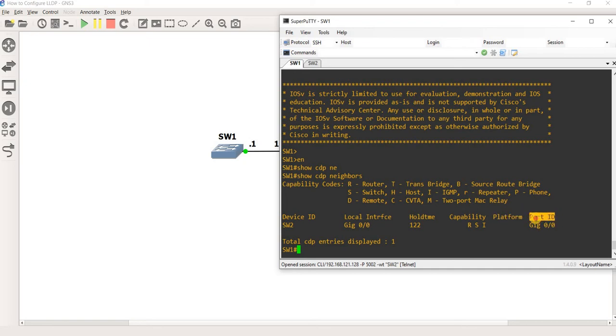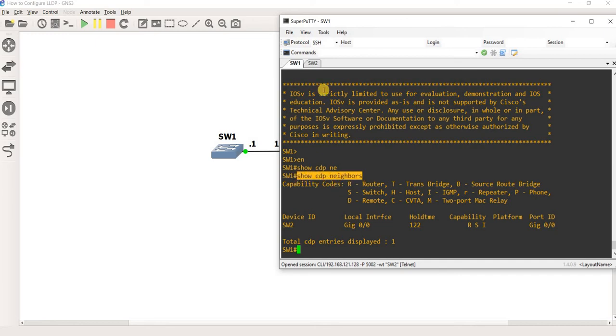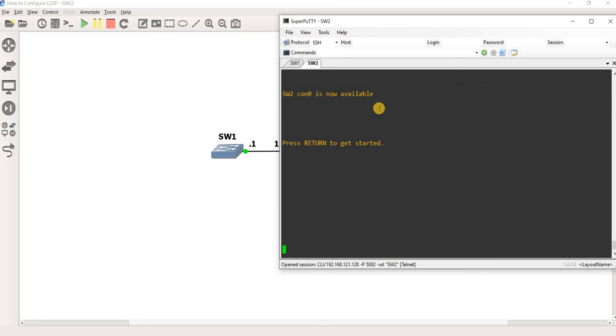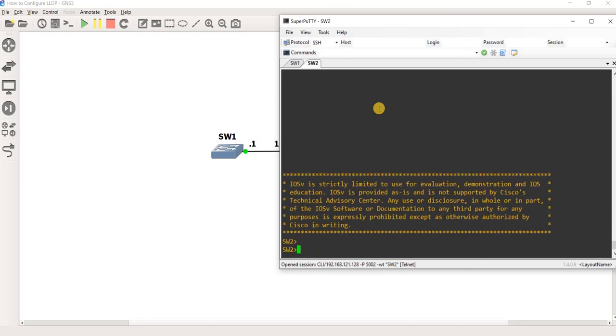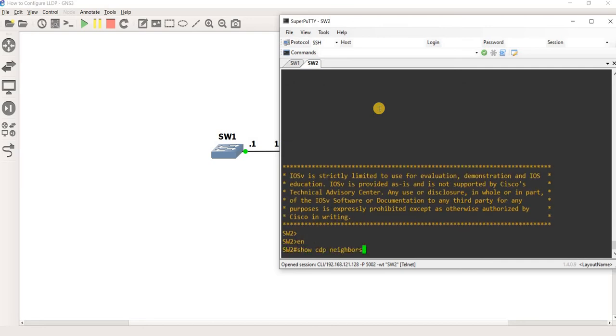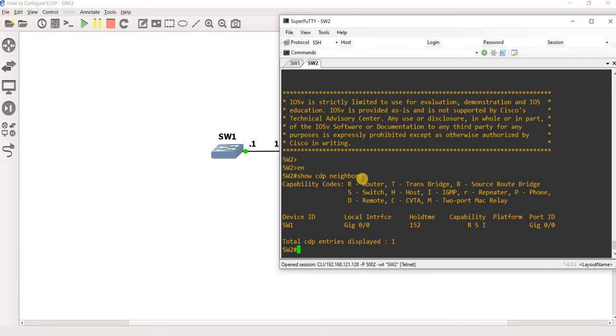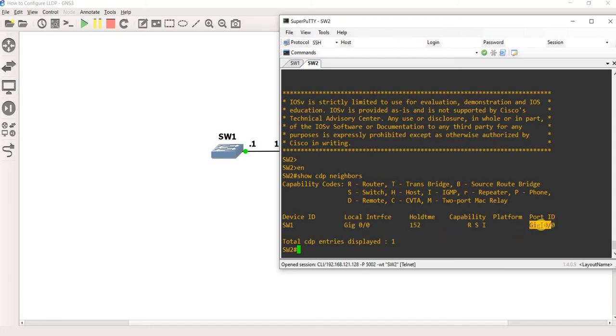And this is its capability, platform and port ID. This is the neighbor ID or port ID. And if I do the same command on switch two, I will see that switch one is connected to this interface. It's using this interface to connect to switch two.